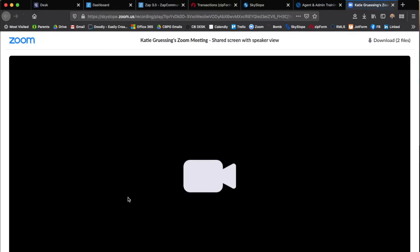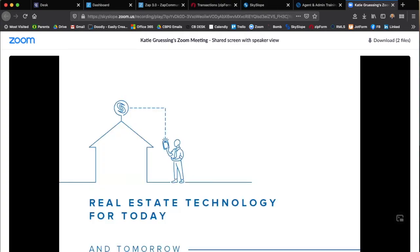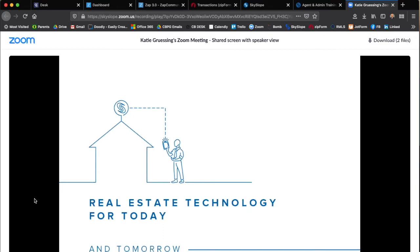You click on that and it brings up this video that you can see here before you. It takes you through about 45 minutes of training, and that's what I want to help you with in getting started in CB Desk and going into Zapp, Zip Forms, and Skyslope. Hope you have a great day!